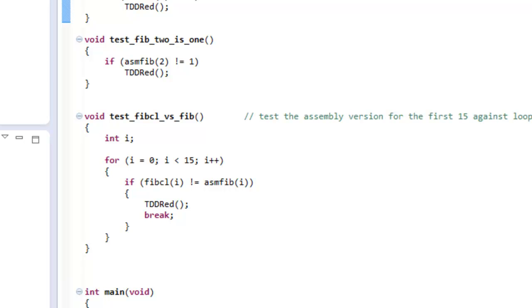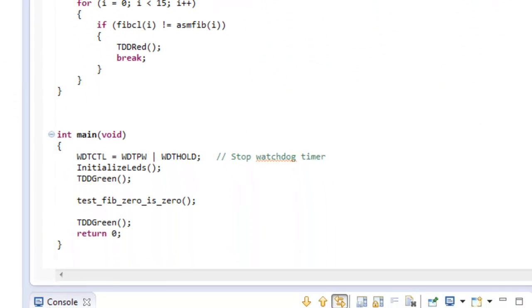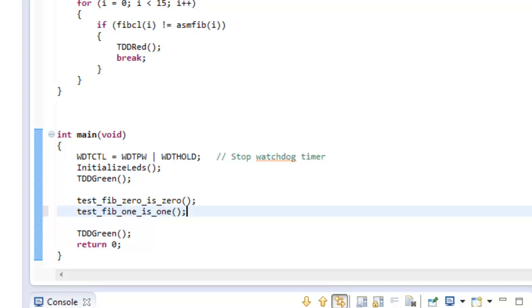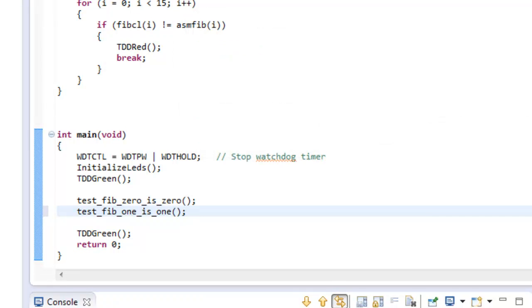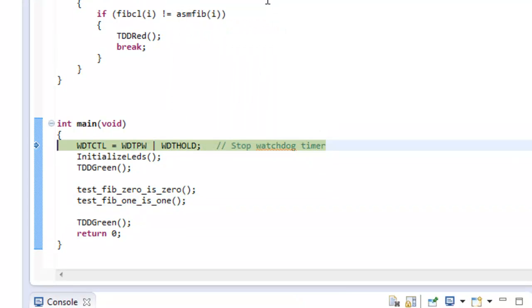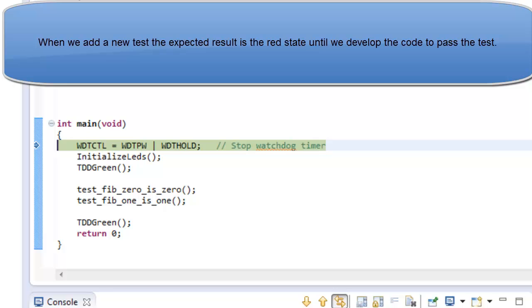So I am going to do the next test. Compile, run it — and the test failed.